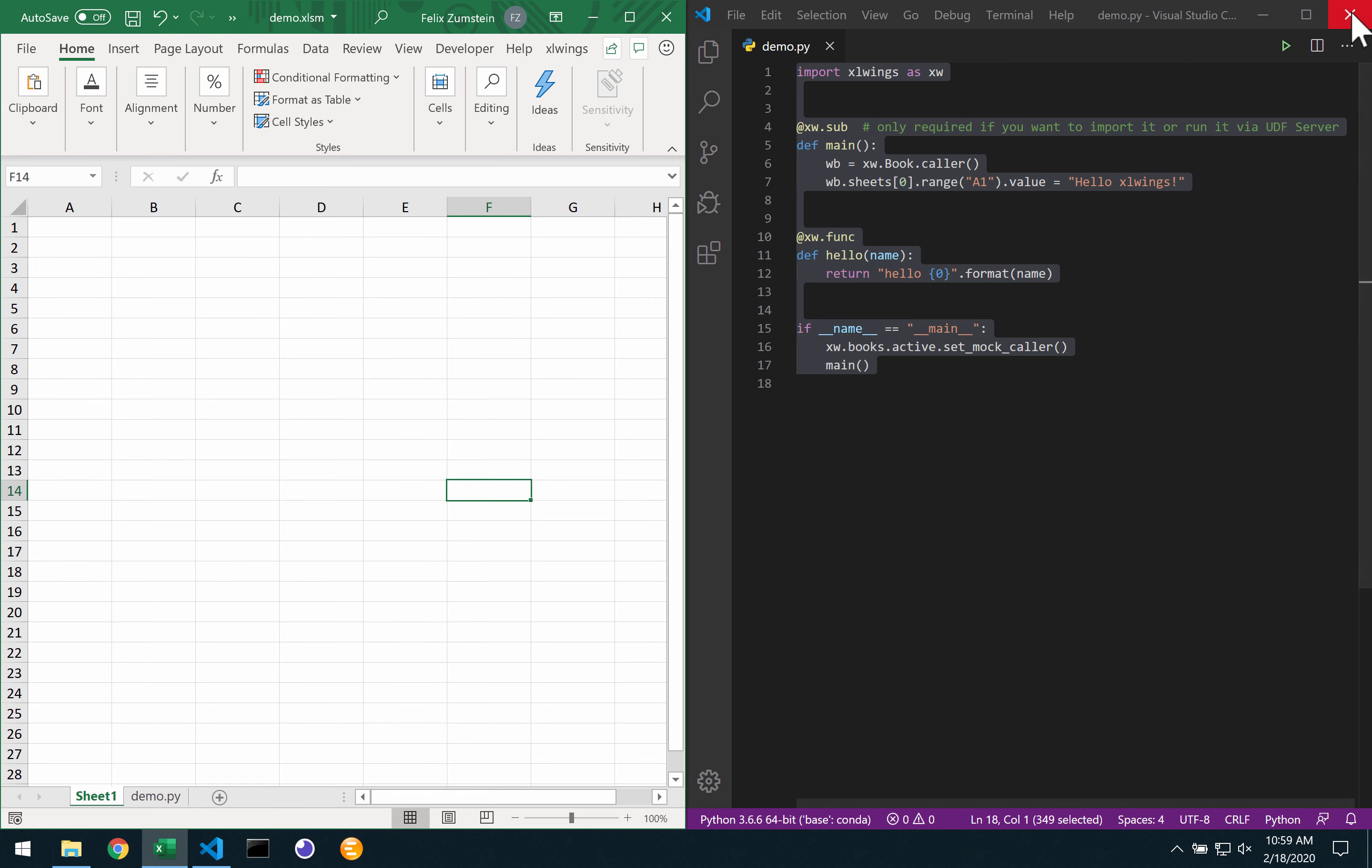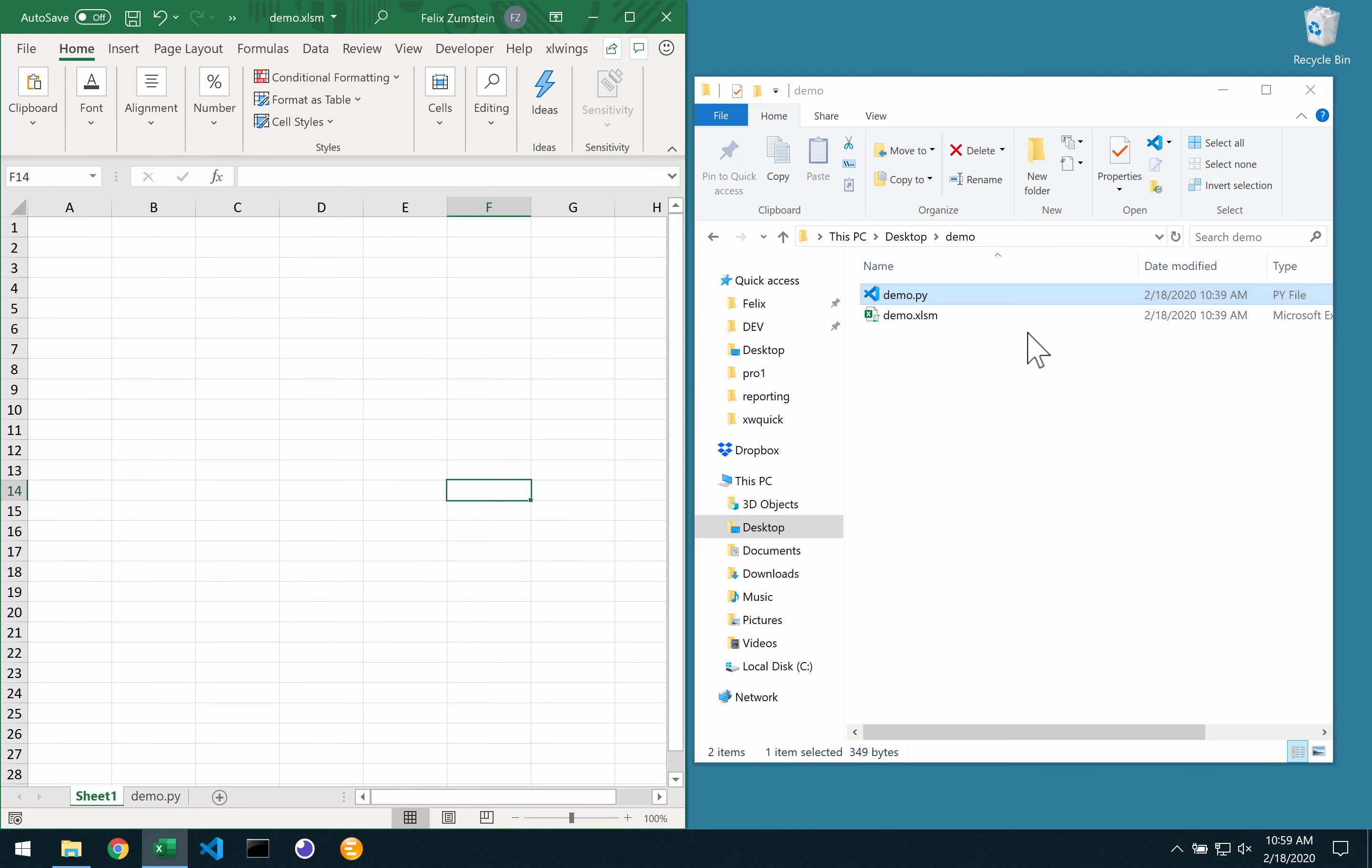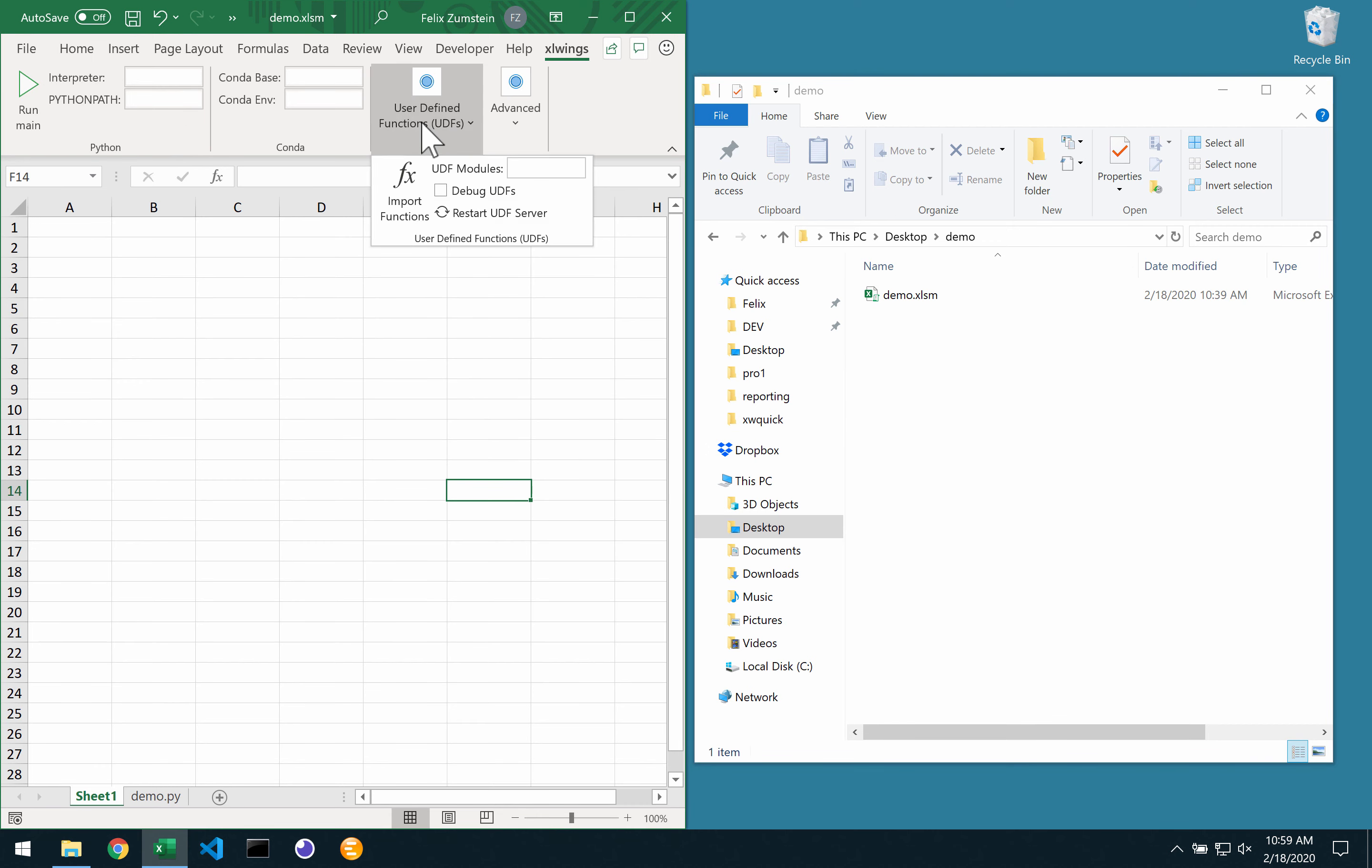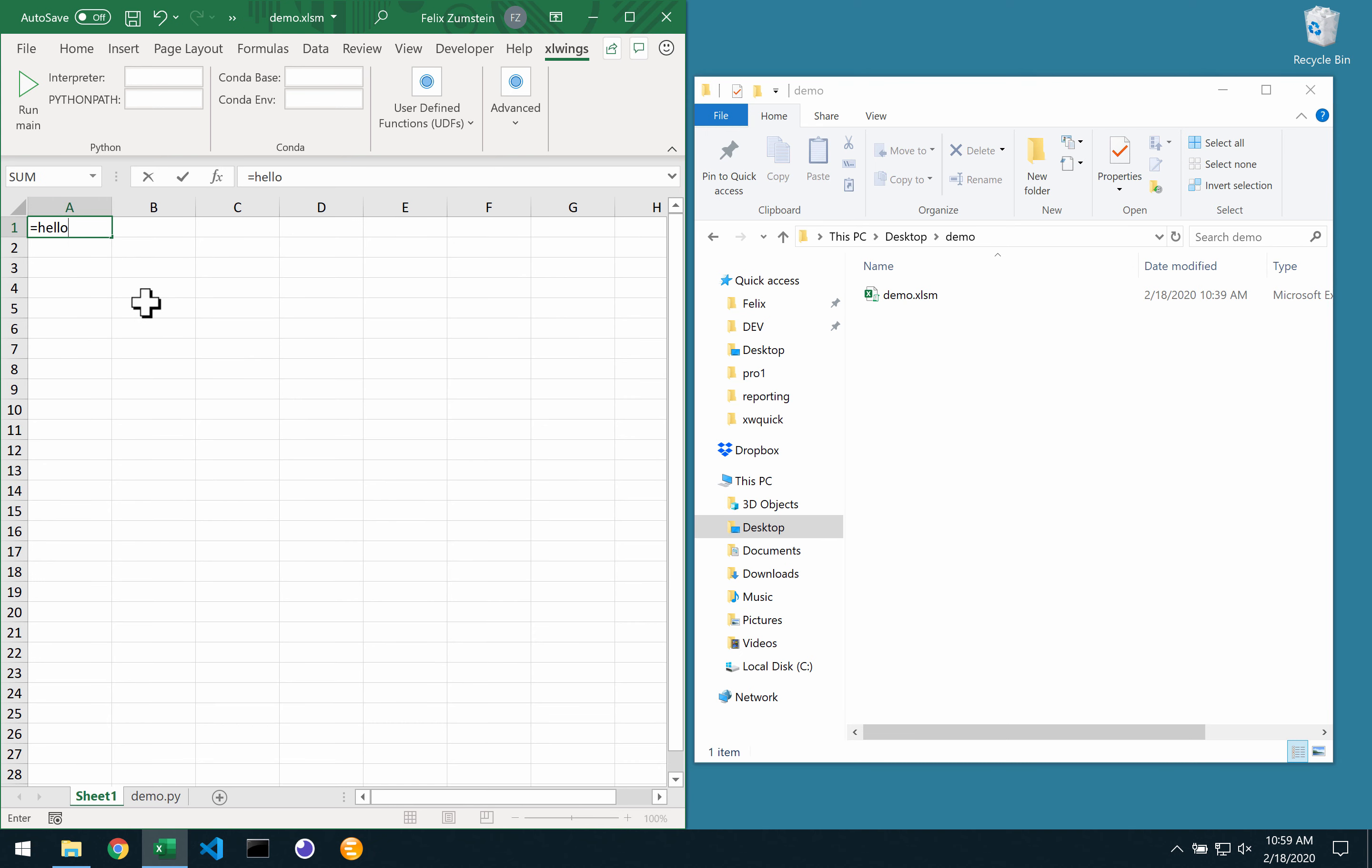So now I can go here, I can delete my original source file, I can go to user-defined functions, import them. So I can actually use my hello call here right out of the Excel file.